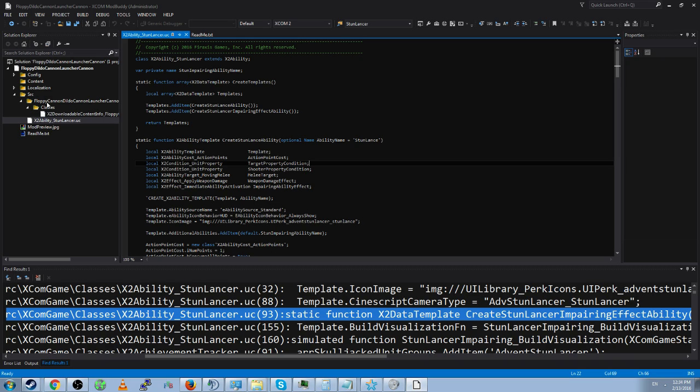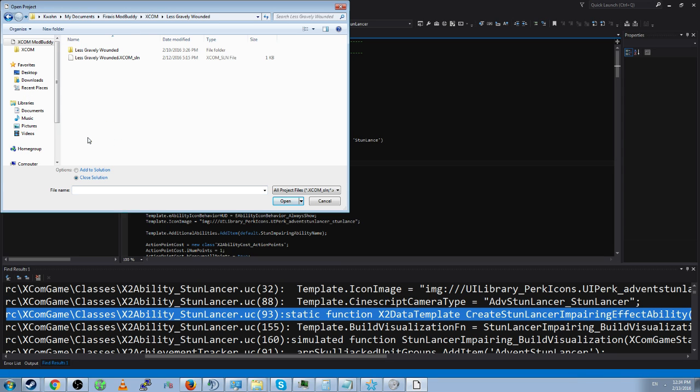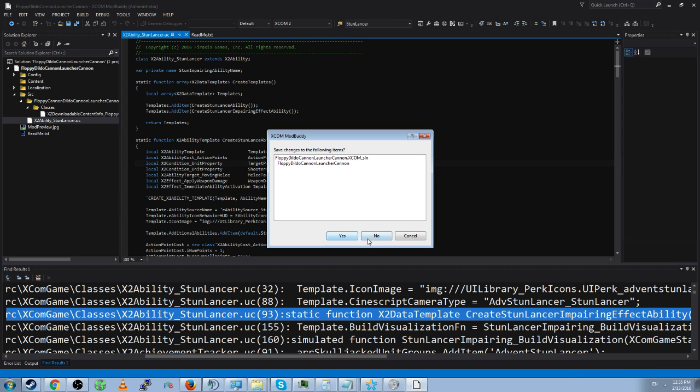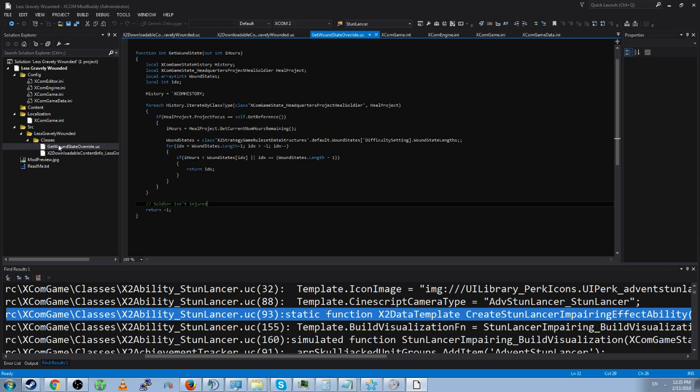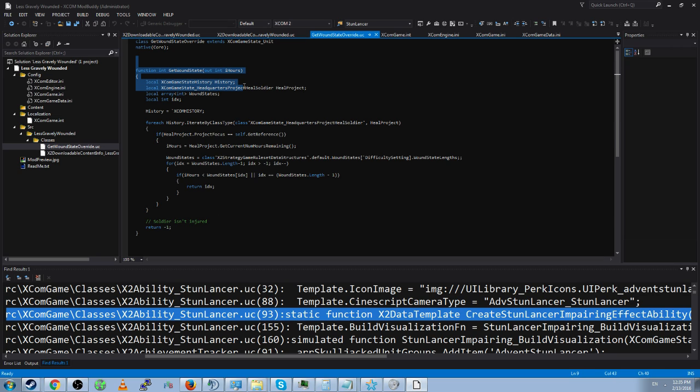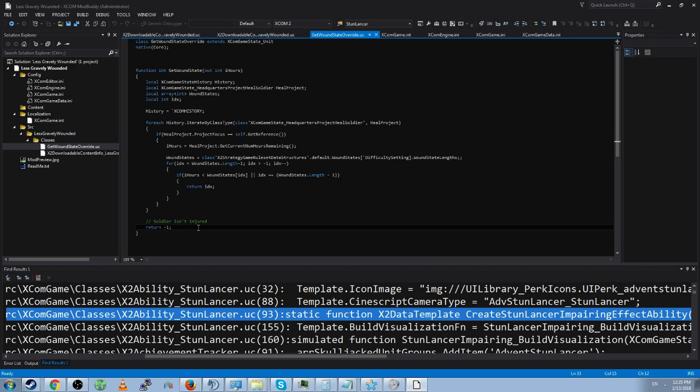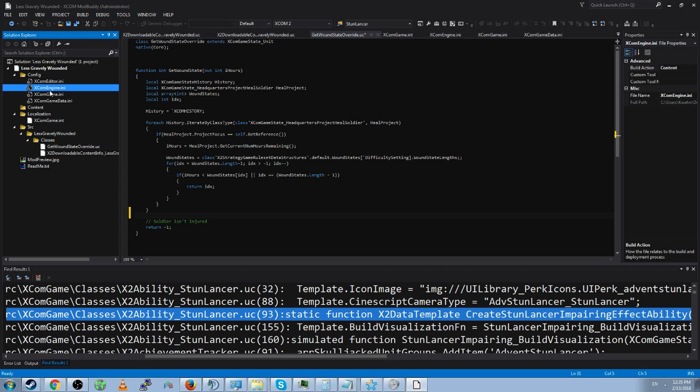Second rule of good XCOM mod development is gratuitous comments. We'll look at Less Gravely Wounded real quick. So looking at the wound state that exists, you'll see here Soldier isn't injured. That tells you that this gets the wound state. And if a soldier isn't injured, it returns negative one. That might be hard to tell without comments. Comments are just two slashes. It's a comment. And comments work differently in the UC files and the INI files.